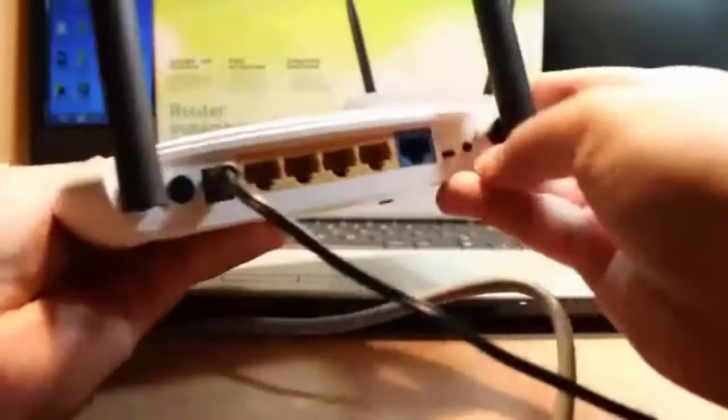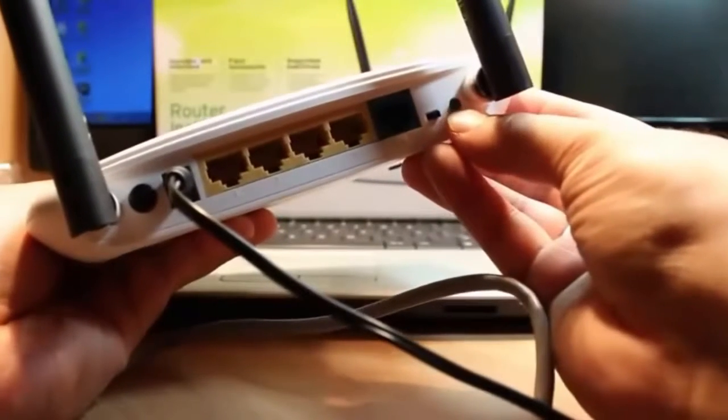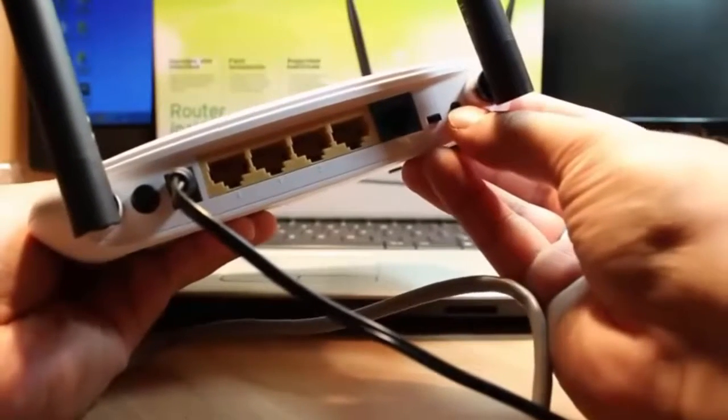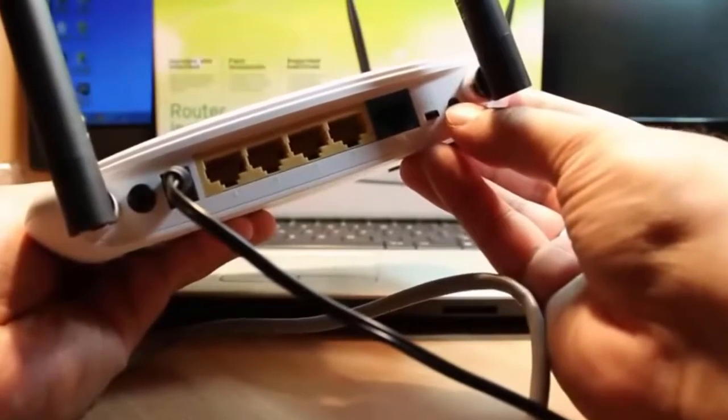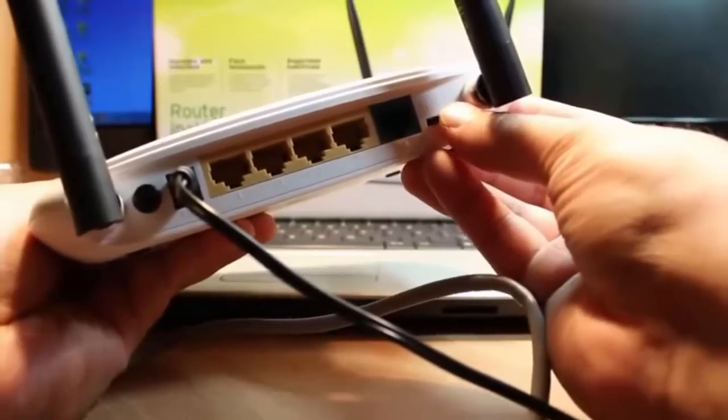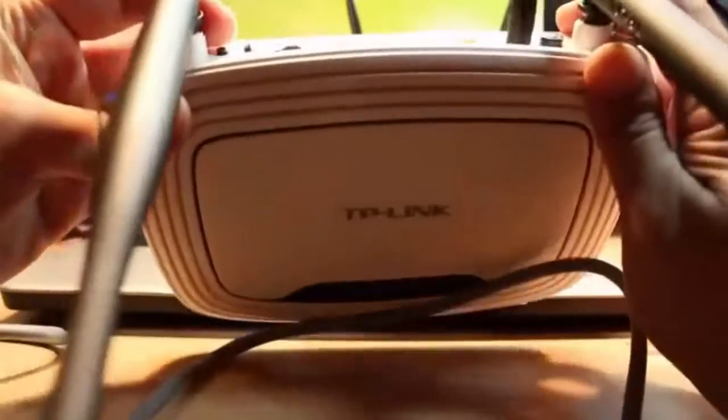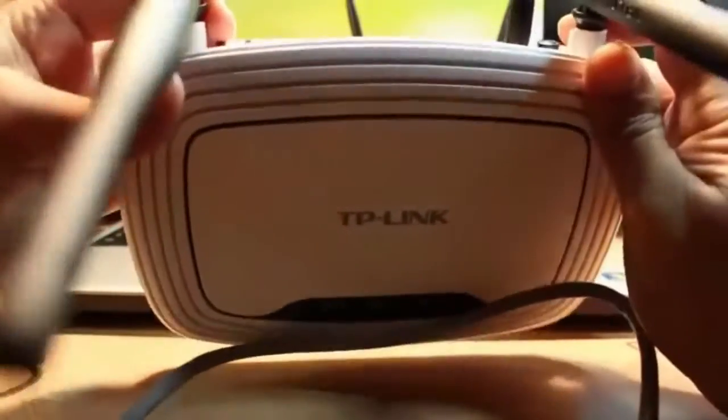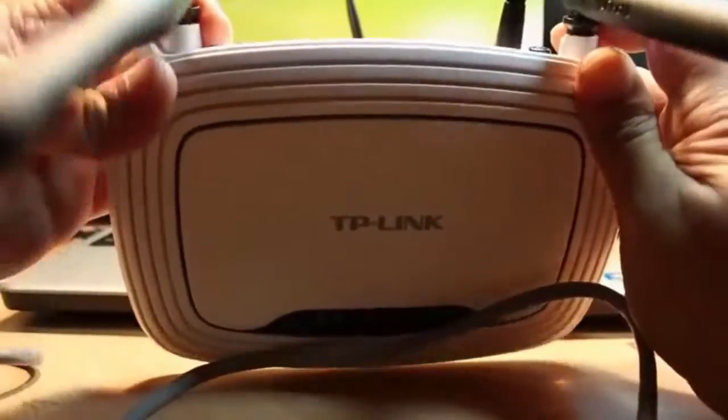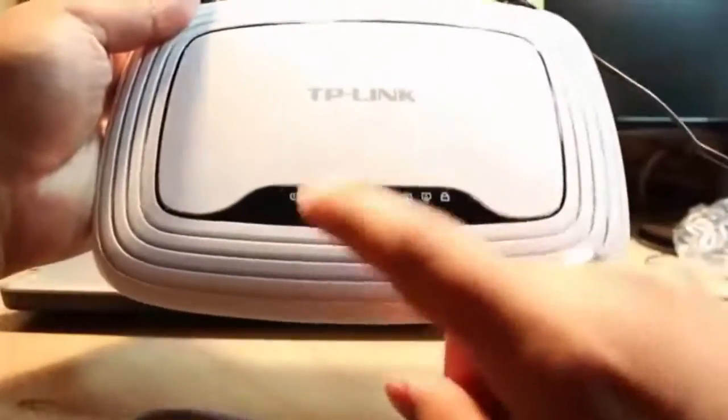You have to hold this button for 15 to 30 seconds when all the LEDs blink together. So I'm going to hold this as you see, and as you see here you should see the LEDs.